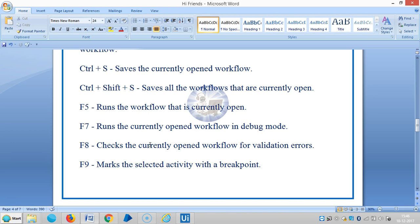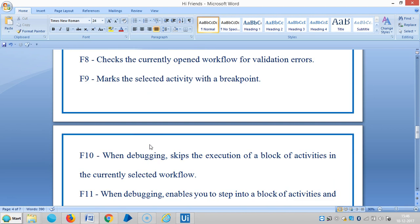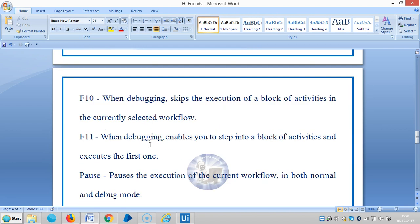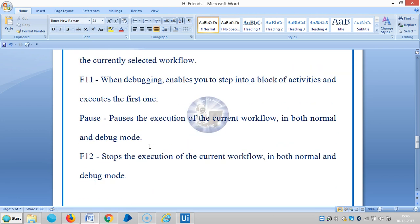F10 for debugging skips execution of a block of activities in the currently selected workflow. F11 is for debugging, enables us to step into a block of activities and executes the first one. Spacebar pauses the execution of the current workflow in both normal and debug mode.